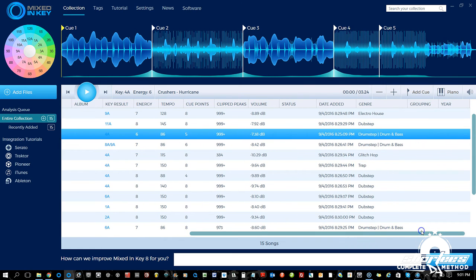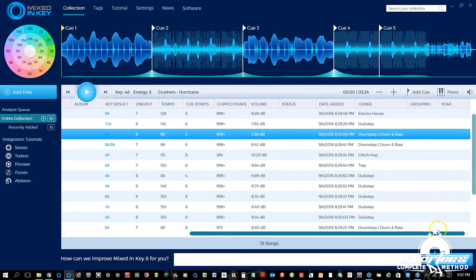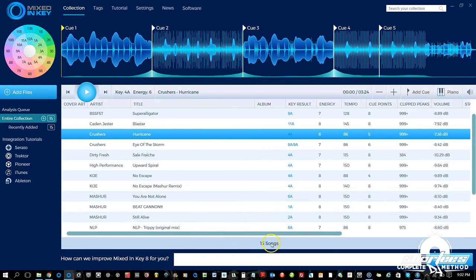Then we have genre, and right here we have grouping. If you have grouping information assigned to the track — say in Serato where you can add a grouping column like 'old school' or 'trappy hip-hop' or '90s hip-hop' — whatever you put there will show up here. Then the year, if you have any year information for the track, shows up here as well.